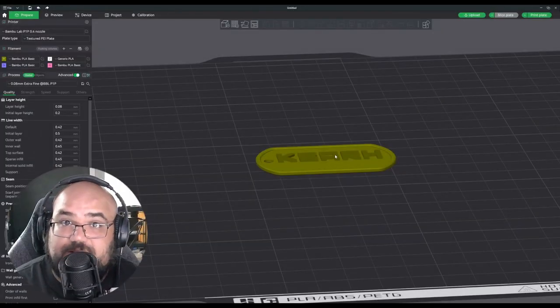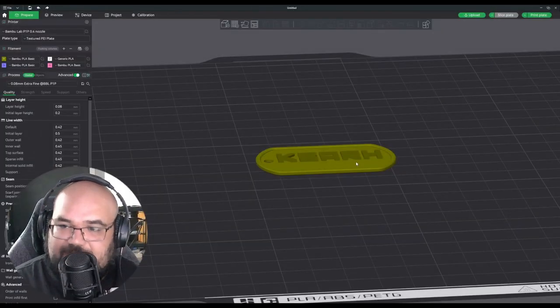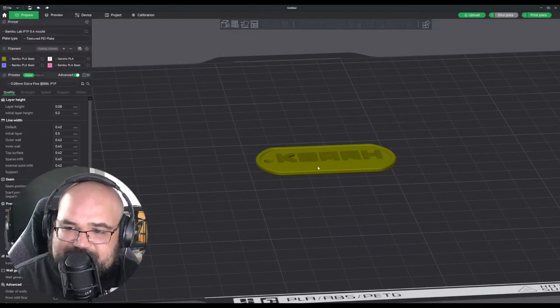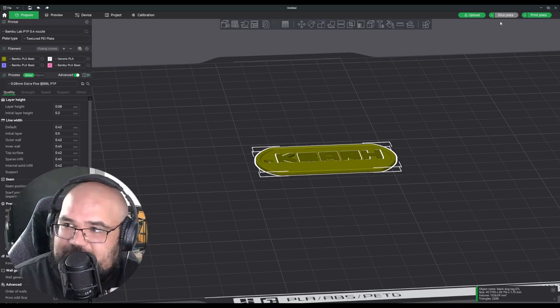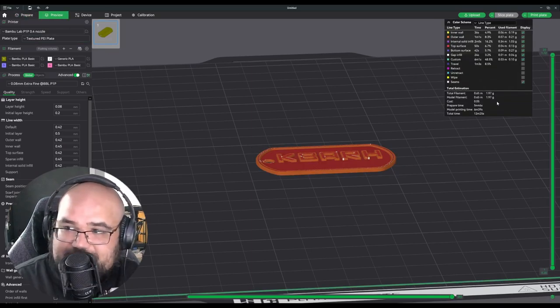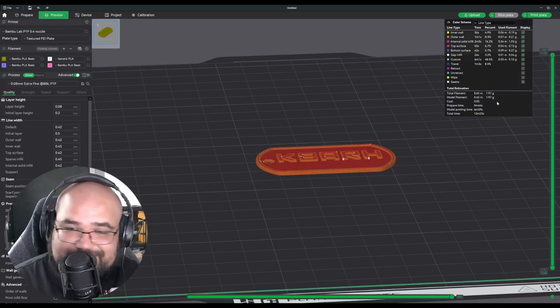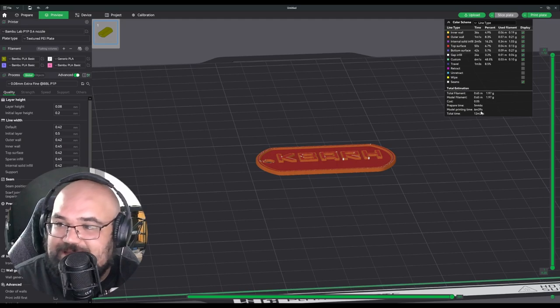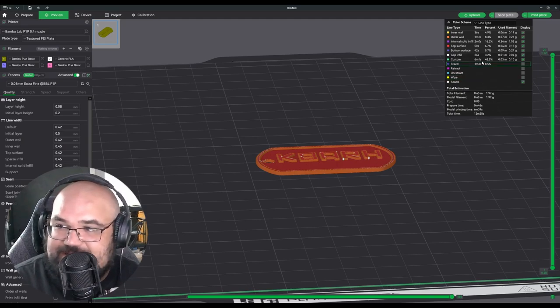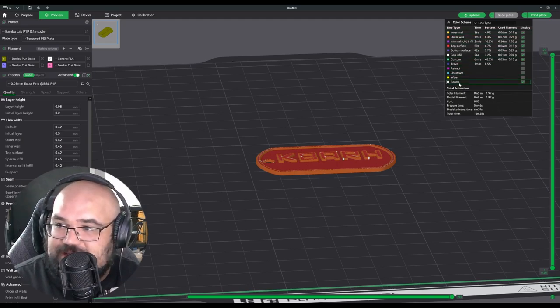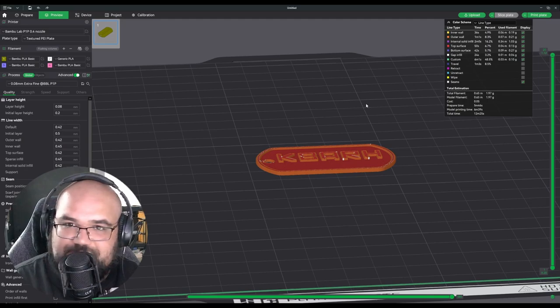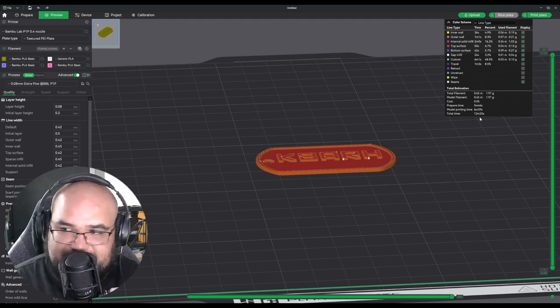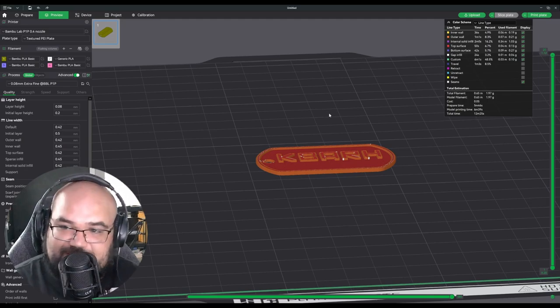So jumping back to our original model here with the font we actually want to use. We can see that if we go ahead and slice this plate that it takes barely less than two grams of filament. And that's including my atrocious purge filament and everything. And it's only going to take about 12 and a half minutes.